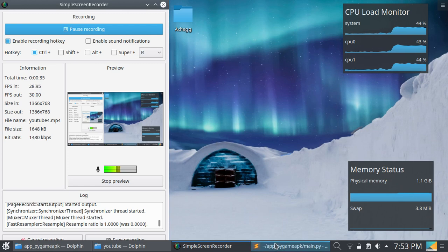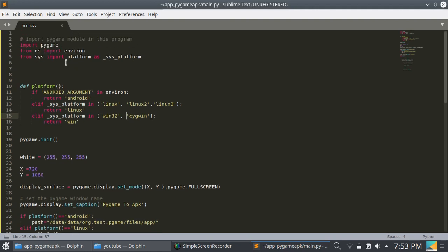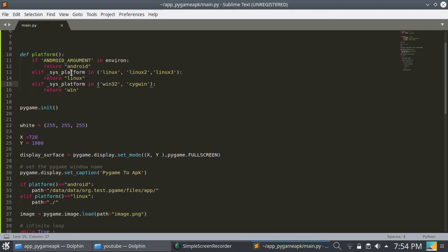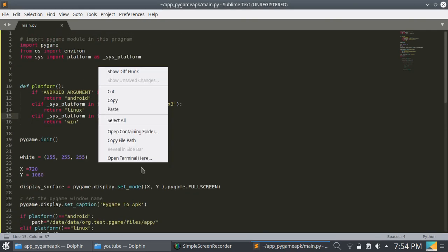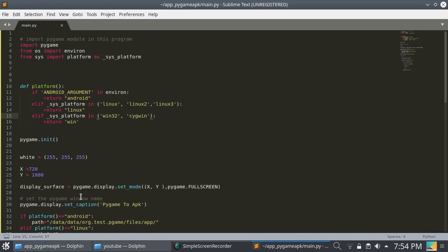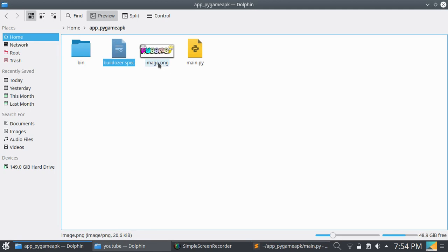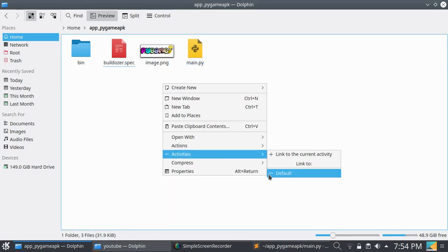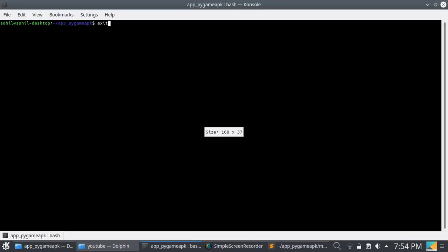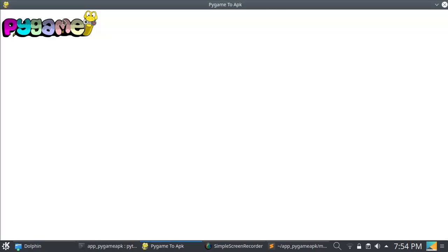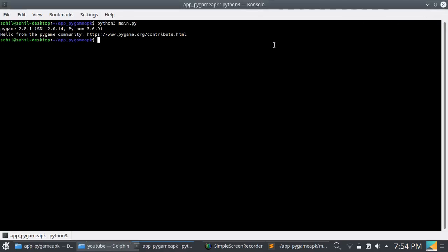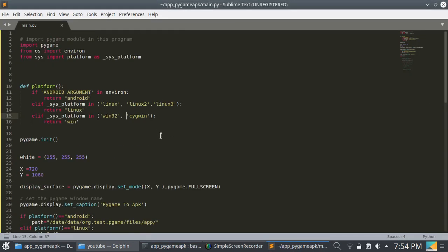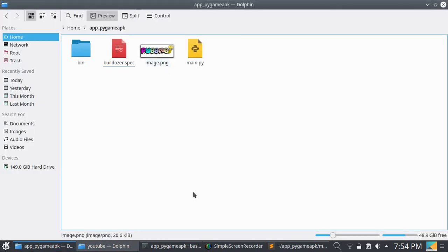Let's start. This is a simple Python pygame file — a simple application. I am running this. This is my project folder, this is image.png, and this is my file. I am opening the terminal here. So it's a simple hello world example which is showing a pygame image.